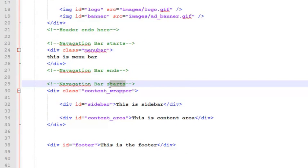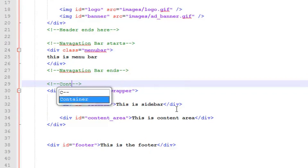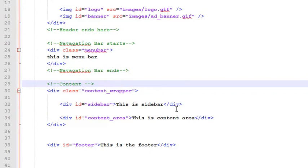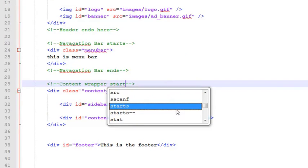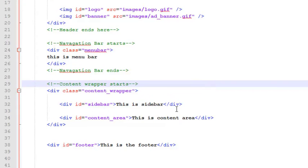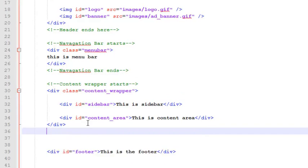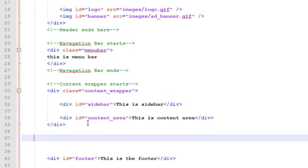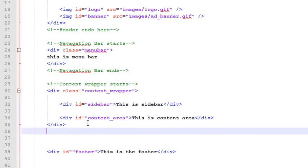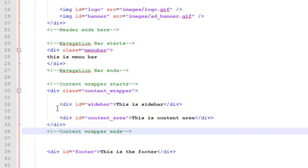We'll say navigation bar ends. These are HTML comments to make you understand about the sections that we are working on, so it will be easier for you to understand the project. Content wrapper starts and content wrapper ends here before the footer.